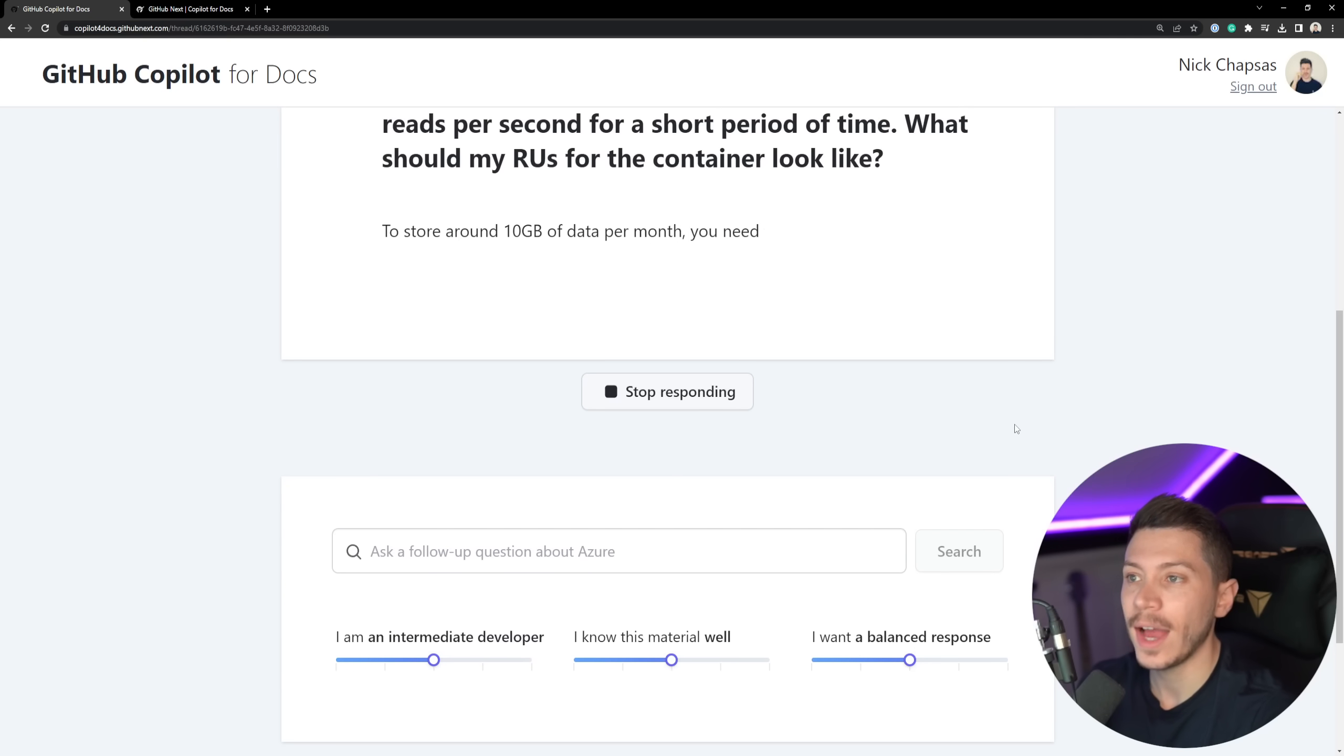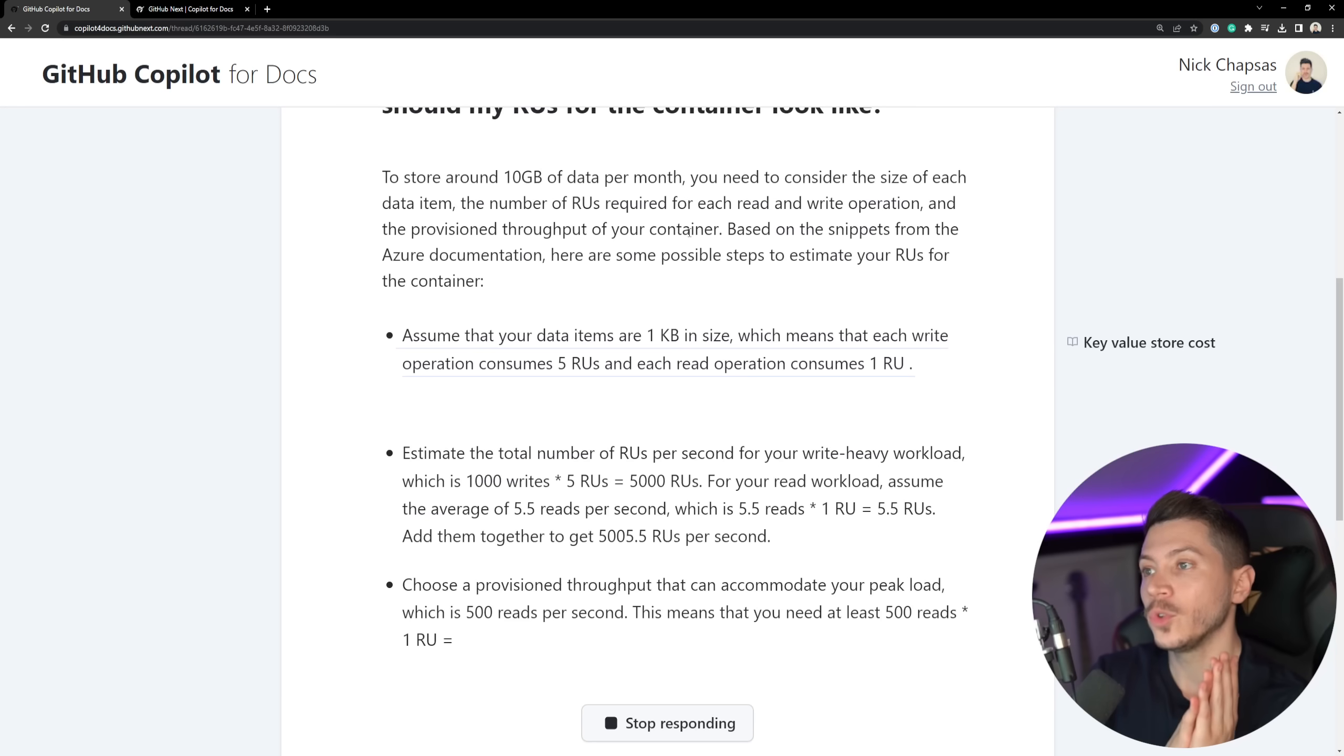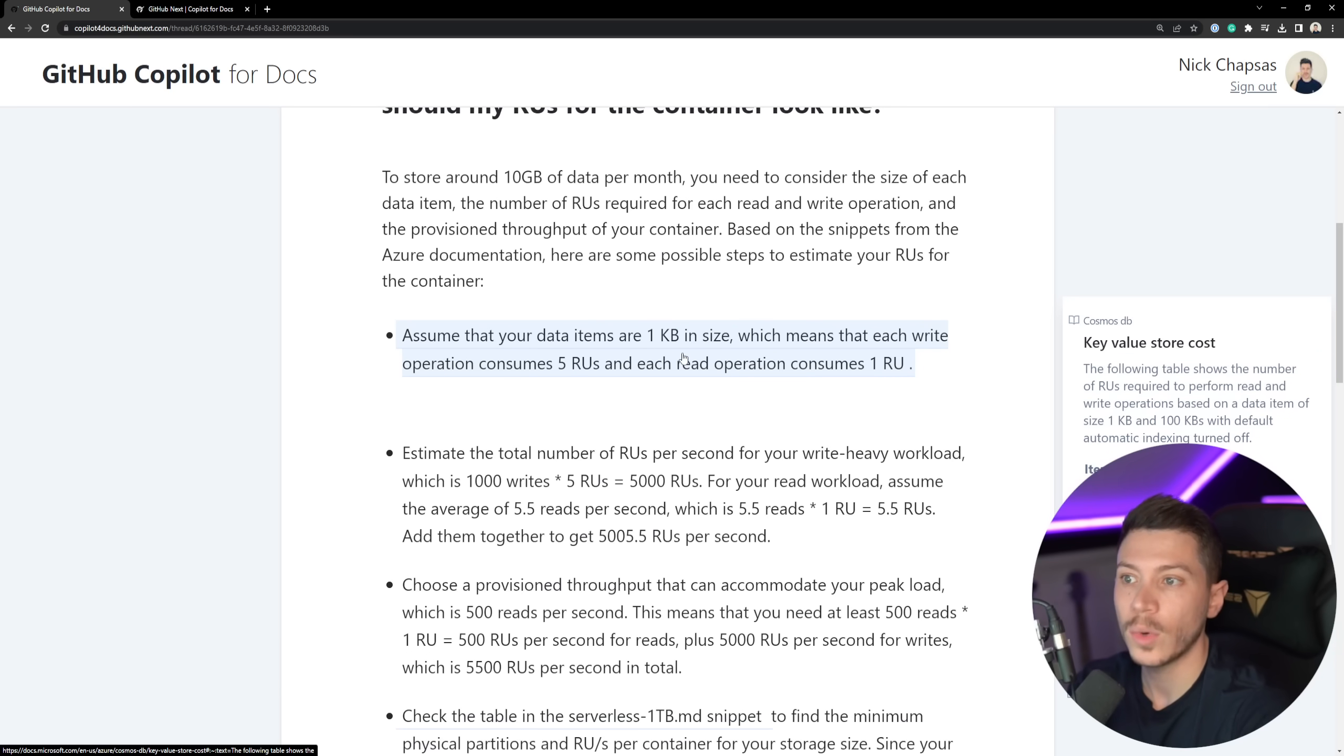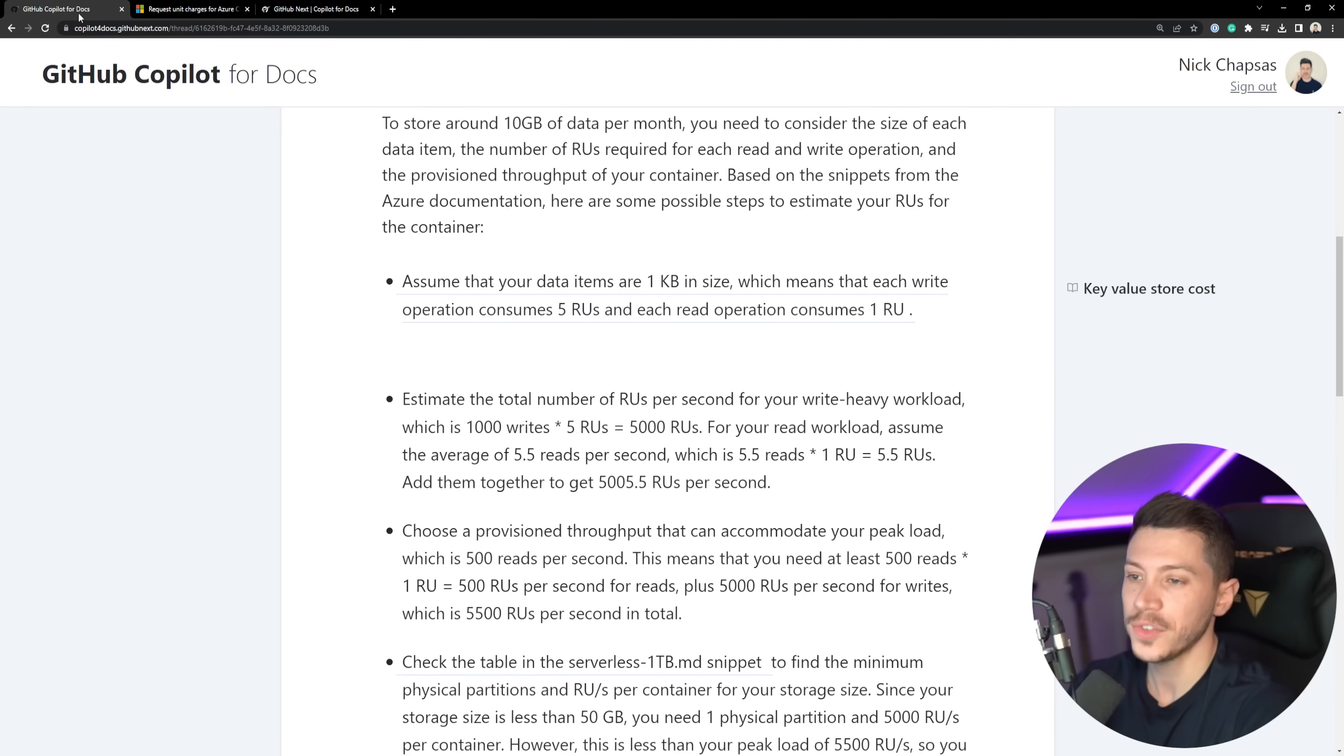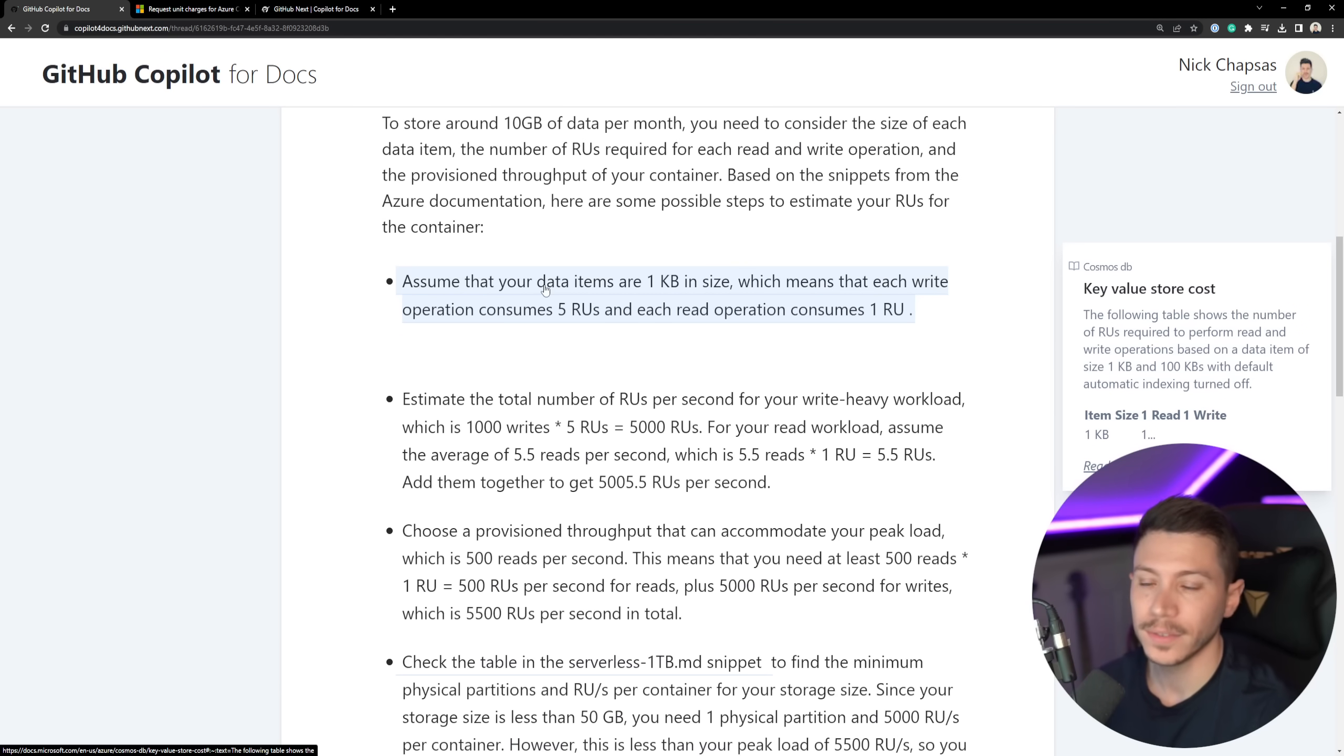Let's see what we get out of it. And you can see it's a similar experience as ChatGPT just sort of types it all the way down. So, what we get is to store around 10 gigabytes of data per month, you need to consider the size of each data item. Yes, because by default, 1 kilobyte worth of document is 1 RU per read. So, it's very useful that it does let us know that, yes, assume your data items are 1 kilobyte in size. And then it actually gives us a reference to where it figures this one out. So, if I click on this, it shows where it's coming from. Which is very useful, actually. Because when you have sort of a chatbot assistant, you don't necessarily know if you can actually trust it. ChatGPT has produced bad results in the past. But giving you a link to where it actually found that information is actually very useful.